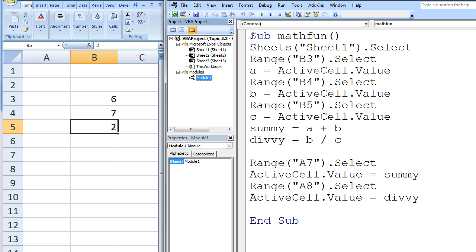Let's try to predict what this code will do. The first line is Sub MathFun — the name of our macro is MathFun. Next, we select the worksheet named Sheet1 using Sheets. Cell B3 is selected using Range("B3"). This means cell B3 on Sheet1 is now the active cell. The value in the active cell is stored in the variable A using the statement A equals ActiveCell.Value. The variable A now contains the number 6. Range makes B4 the new active cell, and B equals ActiveCell.Value stores the value of the active cell in B, so the variable B now contains the number 7.